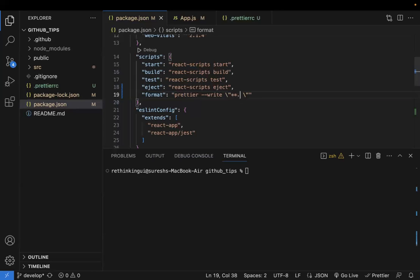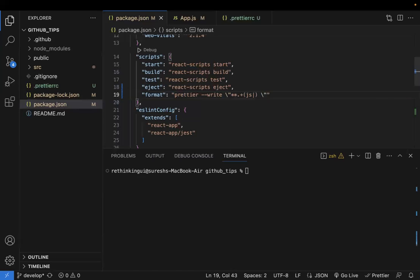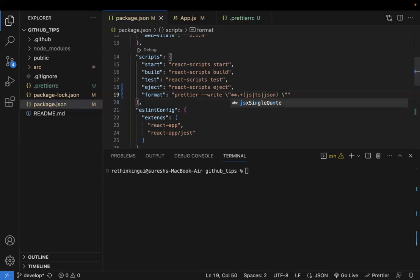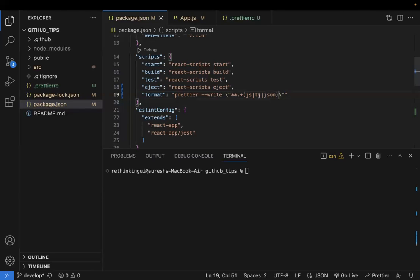For the file pattern, use a glob like `**/*.{js,ts,json}` — this targets all files ending with `.js`, `.ts`, or `.json` extensions. These are the major file formats we work with, and Prettier will format all of them.